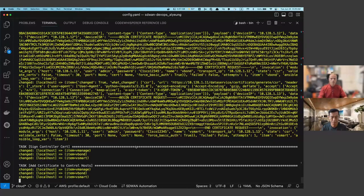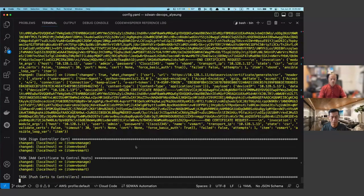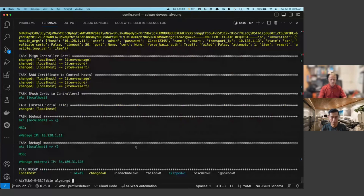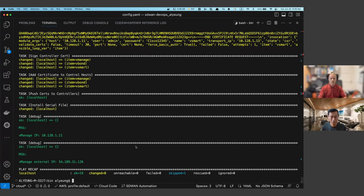vManage acts as the management plane. vBond is the orchestration plane, handling NAT and helping devices connect to each other. vSmart acts as the route reflector and pushes policy to devices. Once this second configuration phase finishes and DTLS sessions come up, the control plane is formed and you can start onboarding devices.